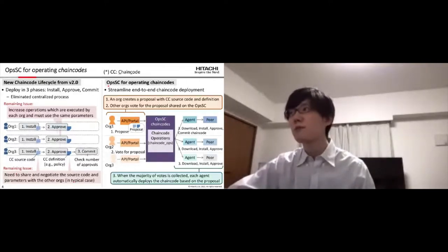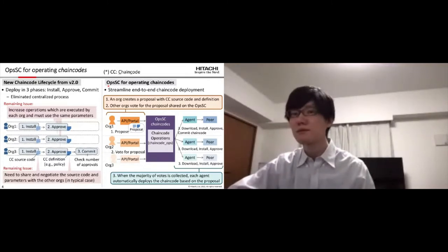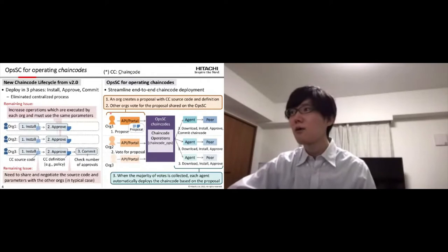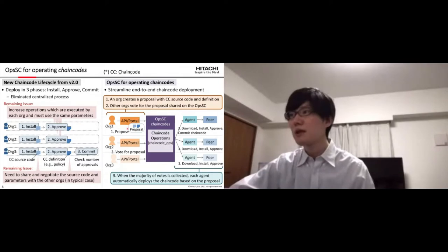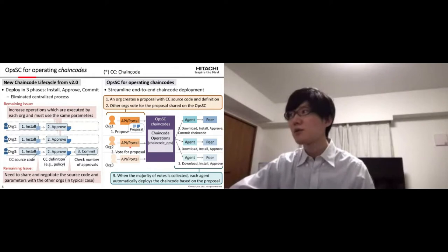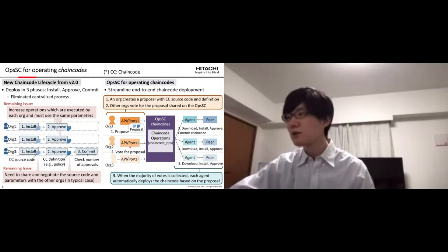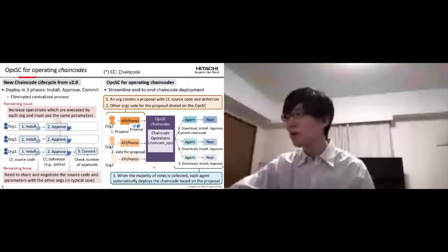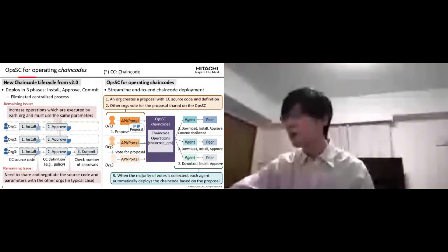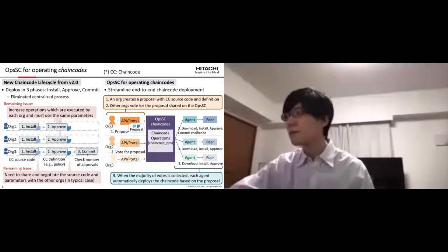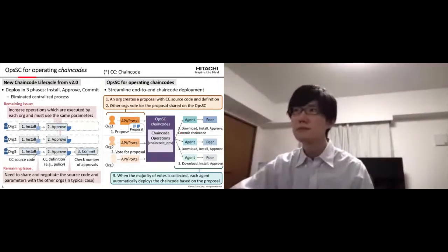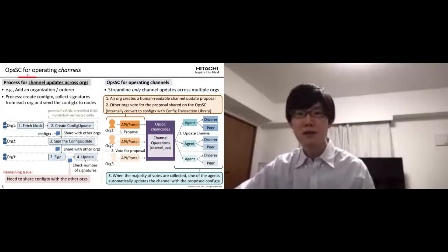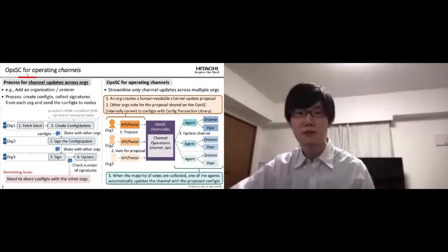So, OpsSC streamlines end-to-end chaincode deployment. An organization creates a proposal with chaincode source code and definition. Organizations vote for proposals shared on OpsSC. When the majority of votes is collected, agent automatically deploys the chaincode based on the proposal with downloading, installing, approving and committing the chaincode.